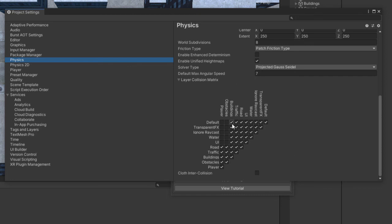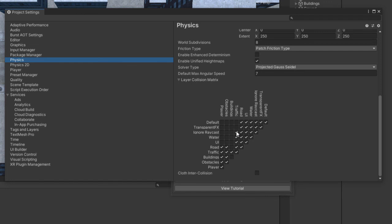The buildings should only collide with traffic because they are static. The traffic needs to collide with the road and the other cars. And the road doesn't have to collide with anything. All other layers can be unchecked.